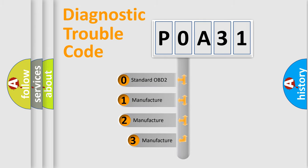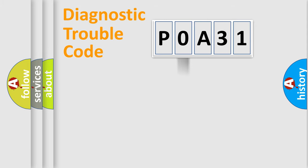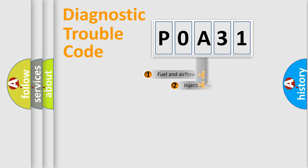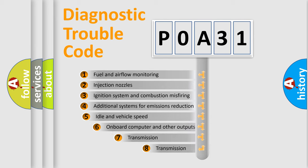If the second character is expressed as zero, it is a standardized error. In the case of numbers 1, 2, or 3, it is a manufacturer-specific expression of the car-specific error.